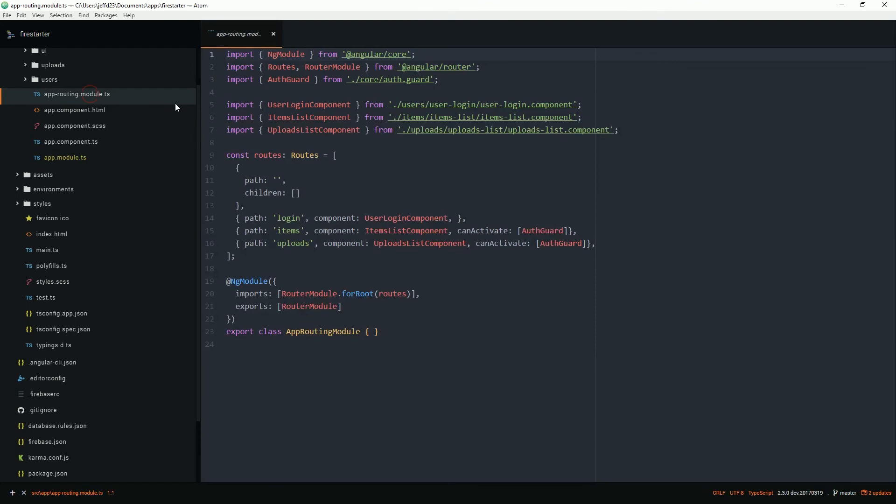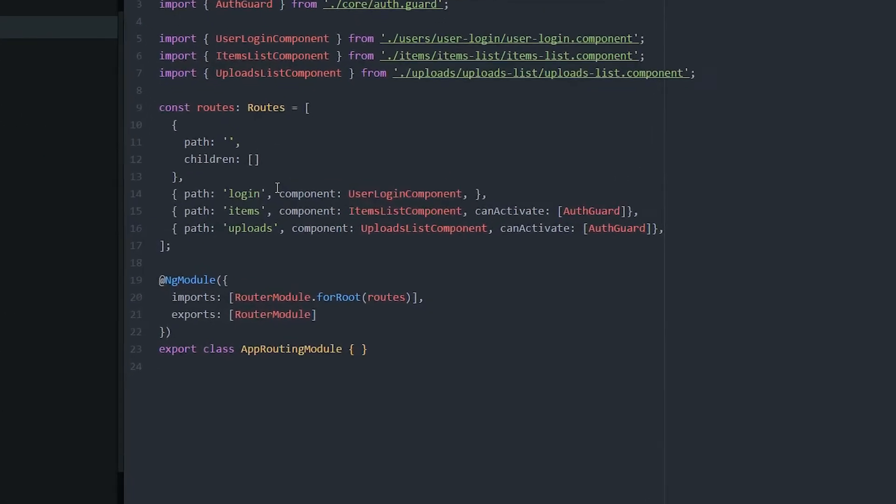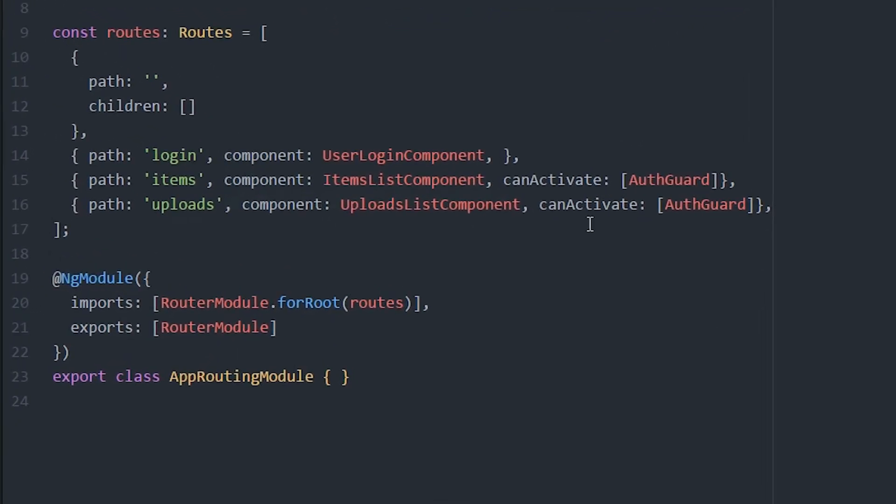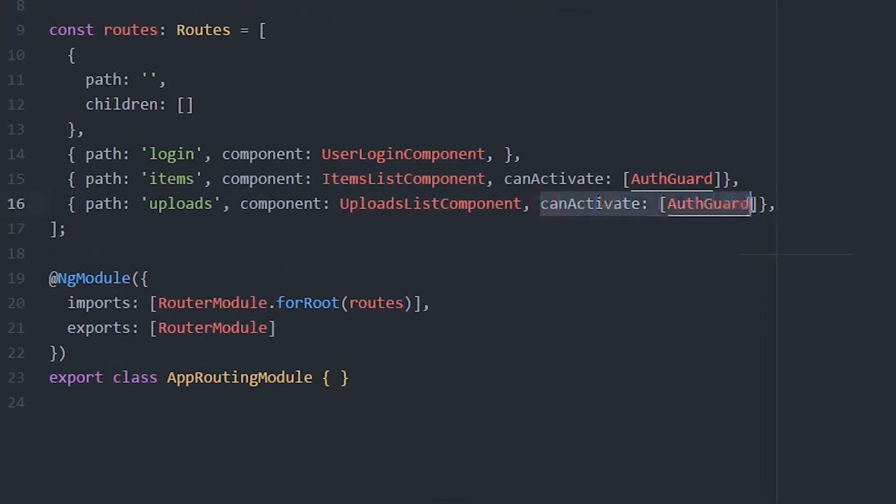Now that the guard is complete, we just need to apply it to specific routes in the routing module. That's it for router guards, I'll see you next time.